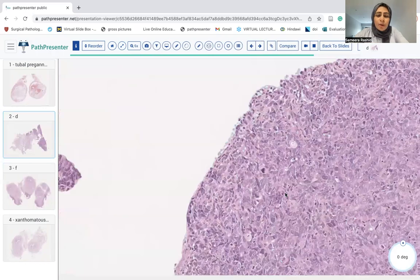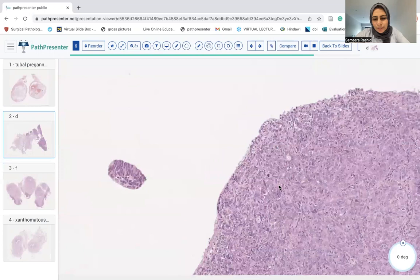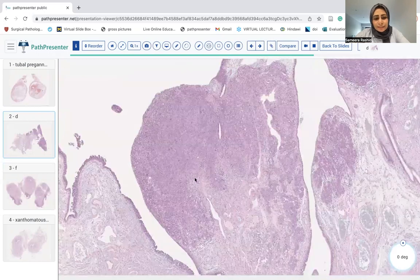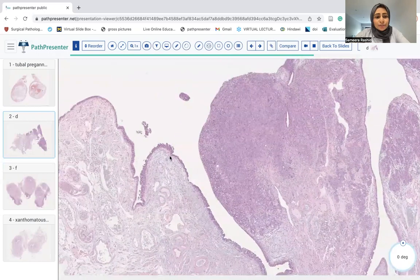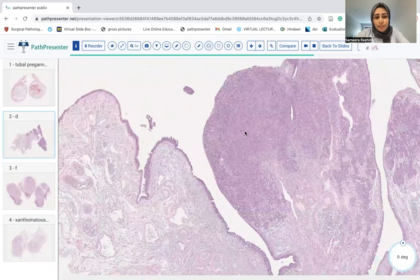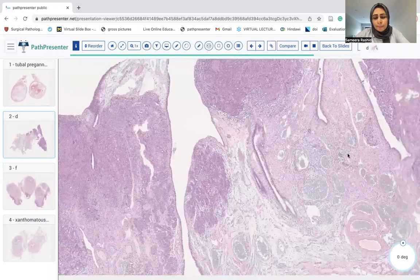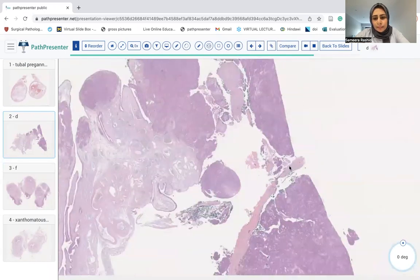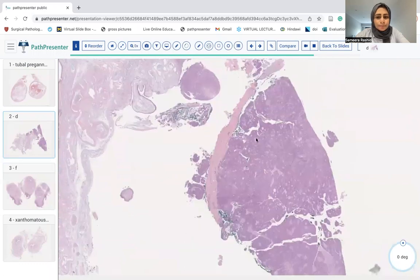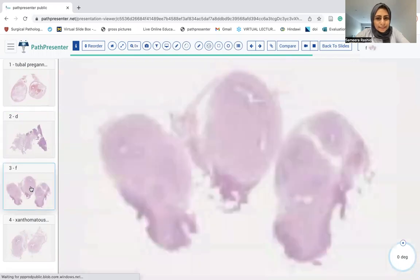So this is a high-grade serous carcinoma arising in serous tubal intraepithelial carcinoma (STIC). It's arising at the fallopian tube lining at the fimbriated end of the fallopian tube and going all the way, making an adnexal lesion. So that was your high-grade serous carcinoma.